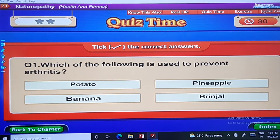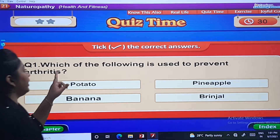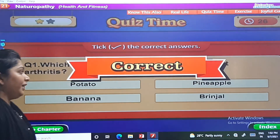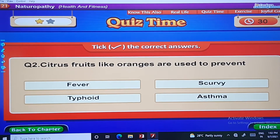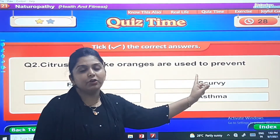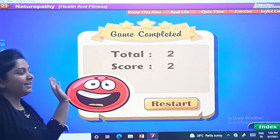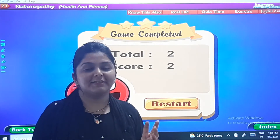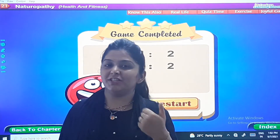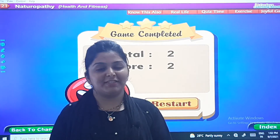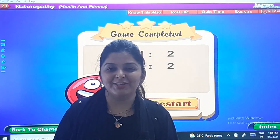Quiz time: Which of the following is used to prevent arthritis? The answer is pineapple. Citrus fruits like orange are used to prevent scurvy. I hope you have done the exercise and the quiz while watching this video. We will meet next time with something more interesting in GK. Till then, bye bye, God bless you, take care.